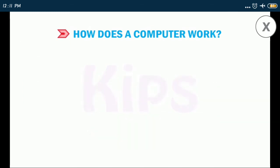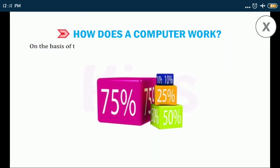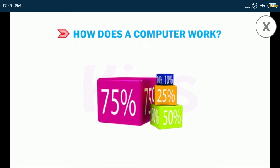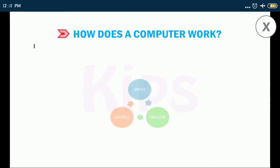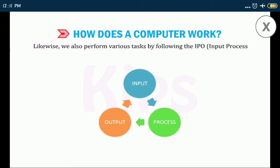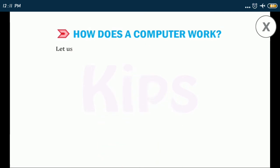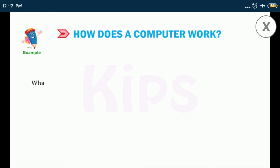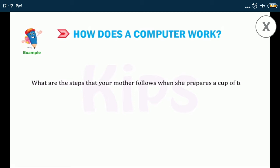On the basis of the total marks obtained, the teacher calculates the percentage of a student and finds his position in the class. Likewise, we all perform various tasks by following the IPO input process output cycle. Let us understand it through some day to day life examples. What are the steps that your mother follows when she prepares a cup of tea? Look at the example given below.